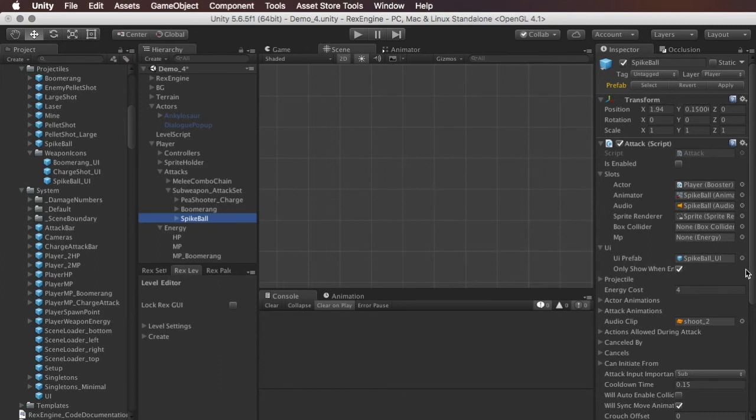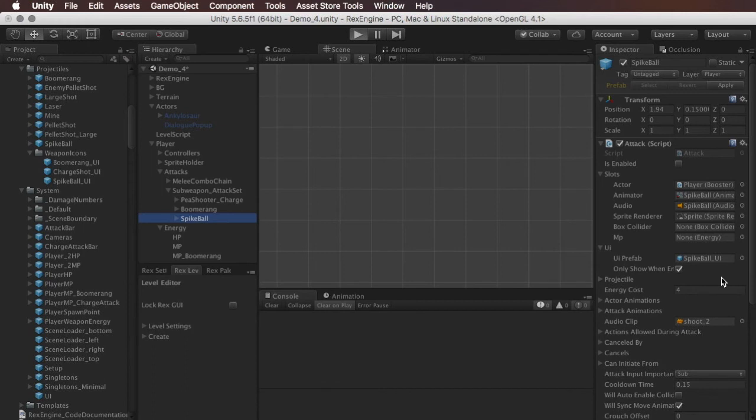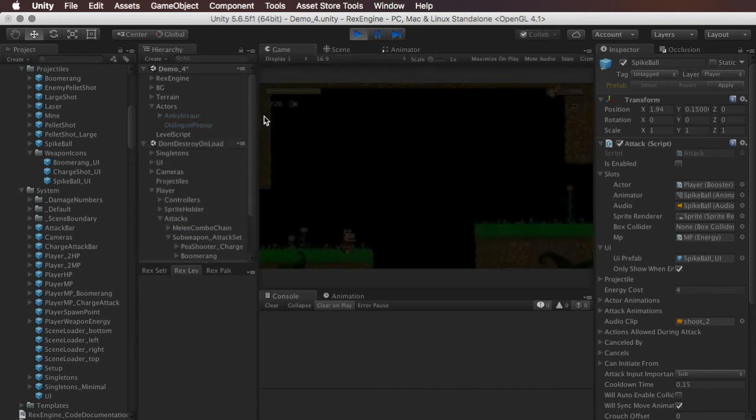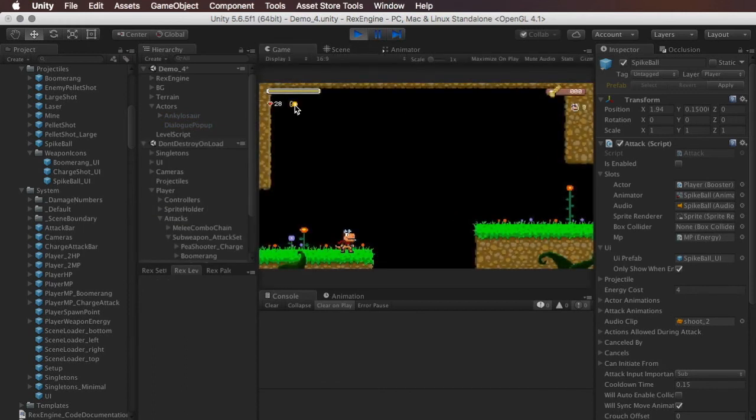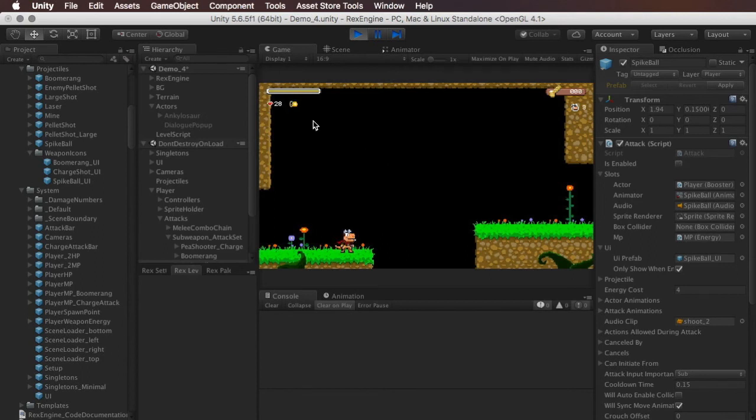And the one last thing that I want to show you guys in this video is, you'll notice this little icon here next to the hearts. And I've got a different icon for the buster shot, and for the boomerang, and for the spike ball. And all of those icons are enabled or disabled at will when you toggle to that attack.